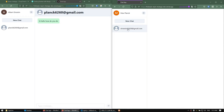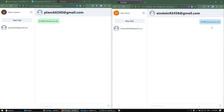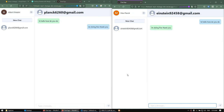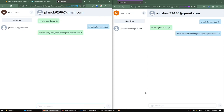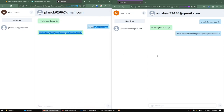I can click on Einstein's in the sidebar here, and you can see the chat shows up. I can say I'm doing fine, thank you. You can see it appears in both screens. I can even say this is a really, really long message so you can read it. You can see it appears in real time.